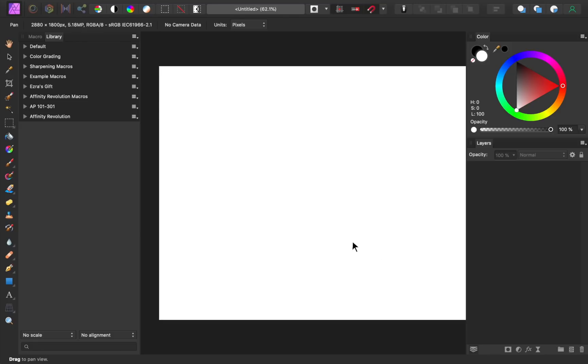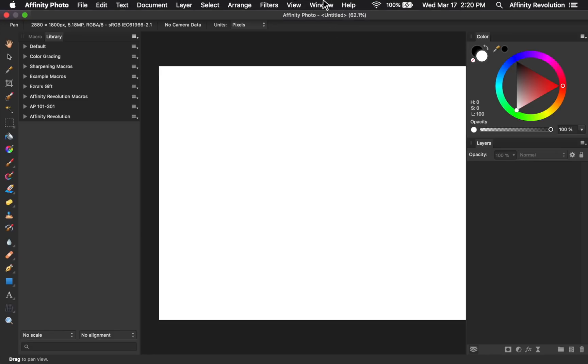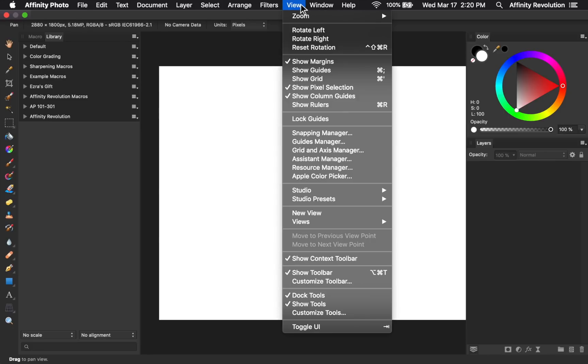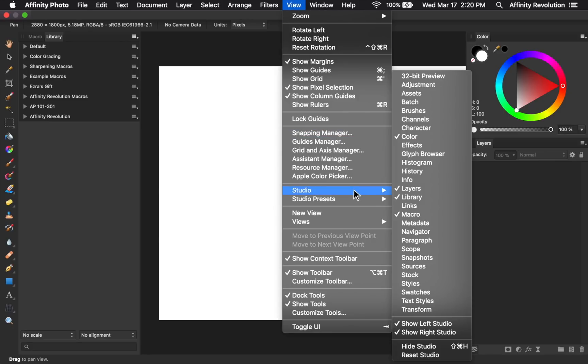Okay, now I have my two last tips to share with you. First, if you ever really mess up your workspace and aren't sure how to fix it, you can easily reset everything by going to view, studio, reset studio.